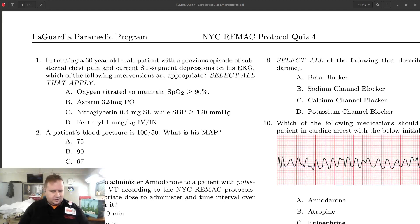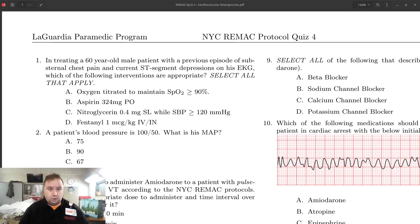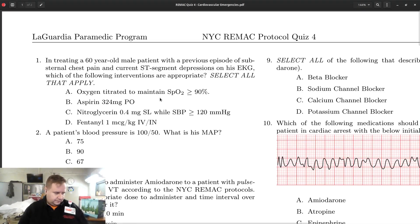Good morning, or good whenever you're watching this. I was asked to go over our most recent protocol quiz, and so that's what we're going to do. I've got the quiz up here. Let's take a look.